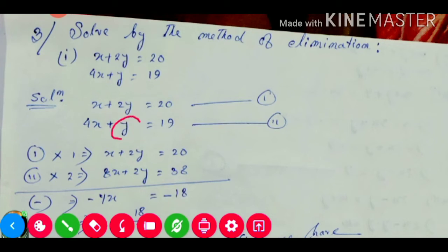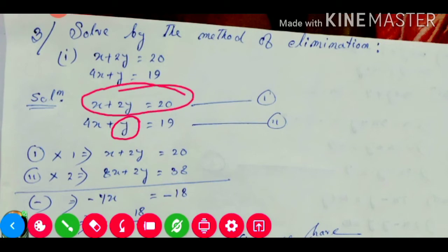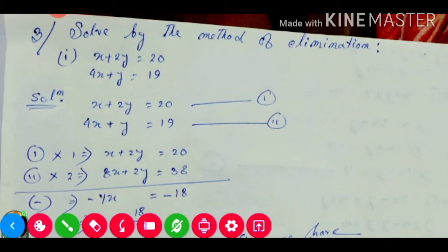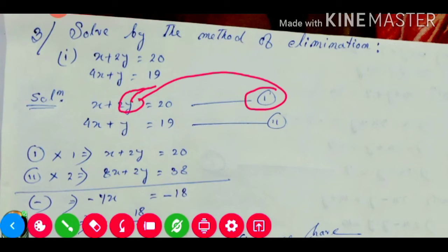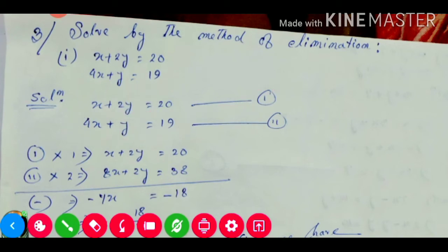We are making y equal in both equations. For equation number one, we multiply it by the y coefficient from equation number two, which is 1. So equation number one multiplied by 1 remains the same: x plus 2y equals 20. For equation number two, we multiply by the y coefficient from equation number one, which is 2. So 2 into equation number two gives 8x plus 2y equals 38.